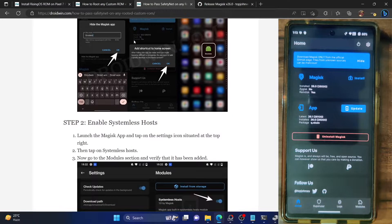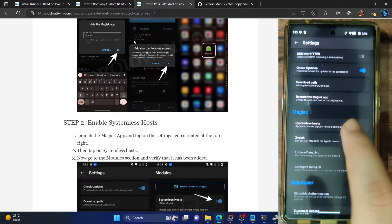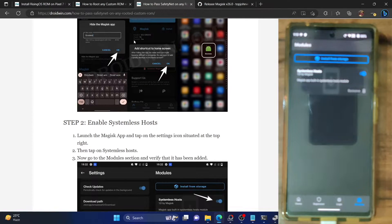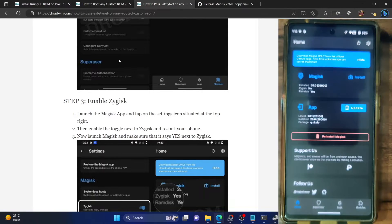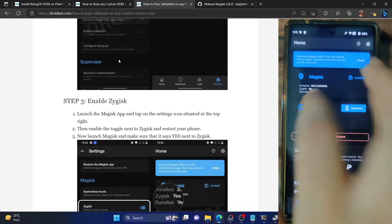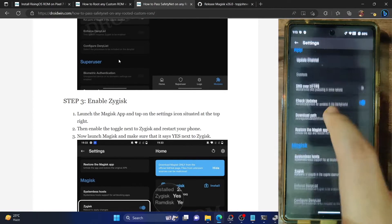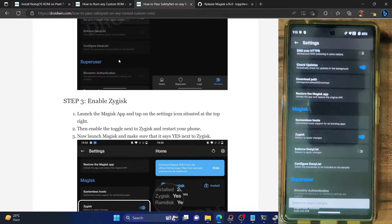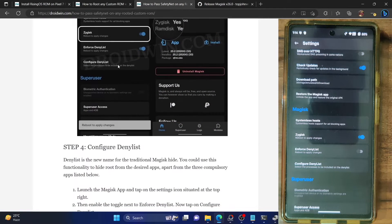Next, you have to add the Systemless Hosts module. Tap on the Settings icon, then tap on Systemless Hosts and the module will be added. Go back, go to the Modules section, and make sure the module is up and running. Once that is done, you also have to enable Zygisk — go to Settings and enable the toggle next to Zygisk. It will ask you to restart your phone; we will not do that now, we will do a restart after flashing the next module.